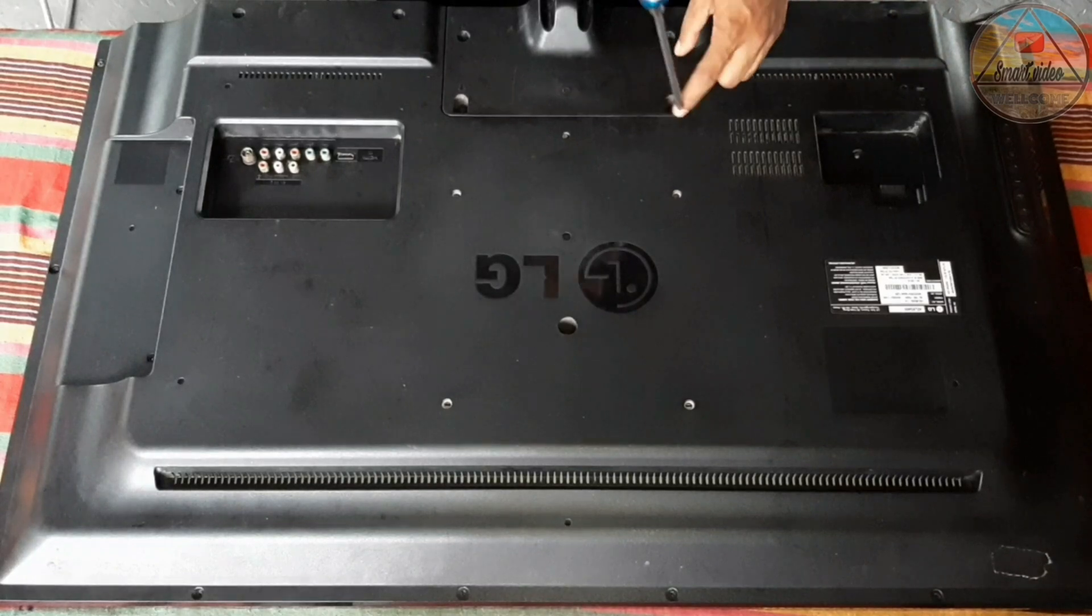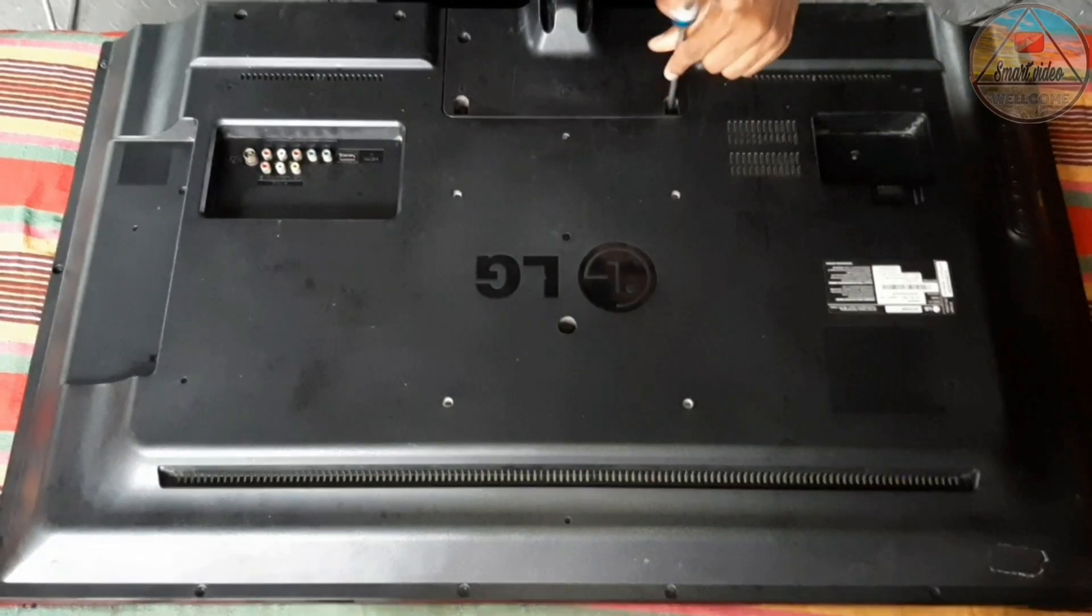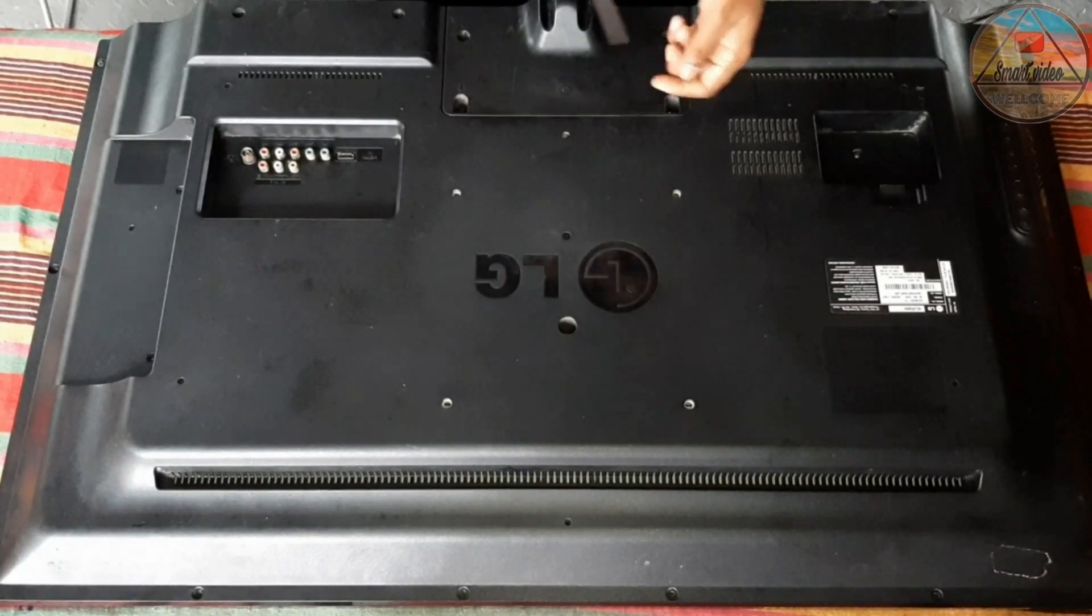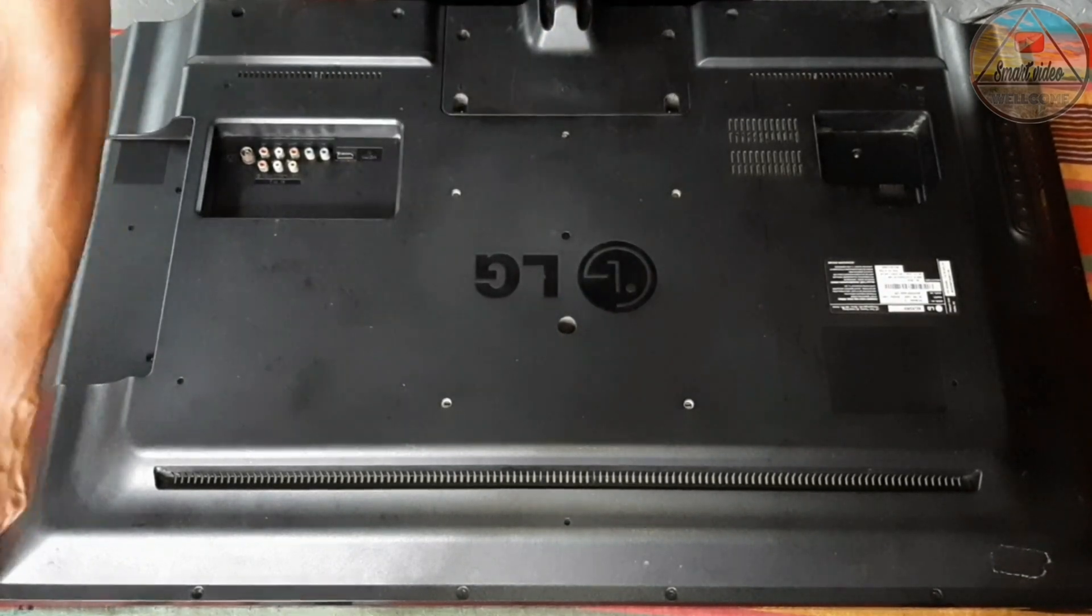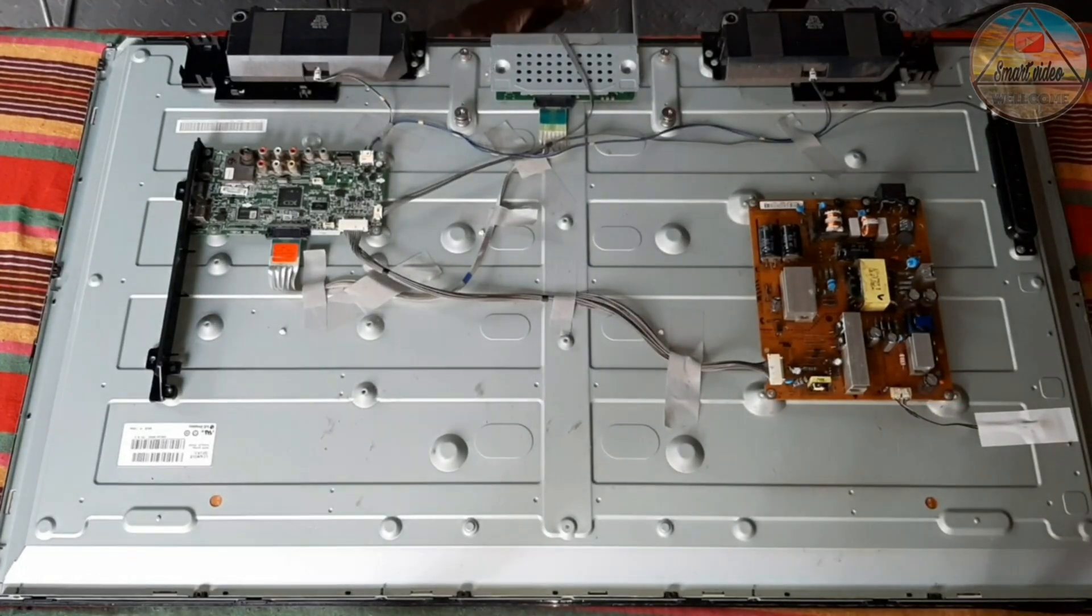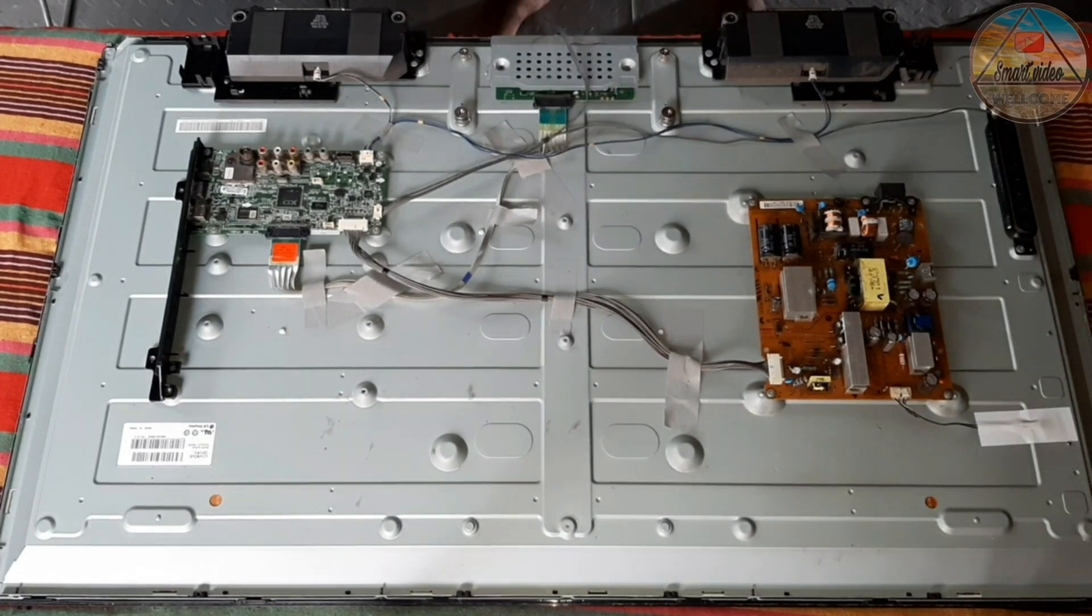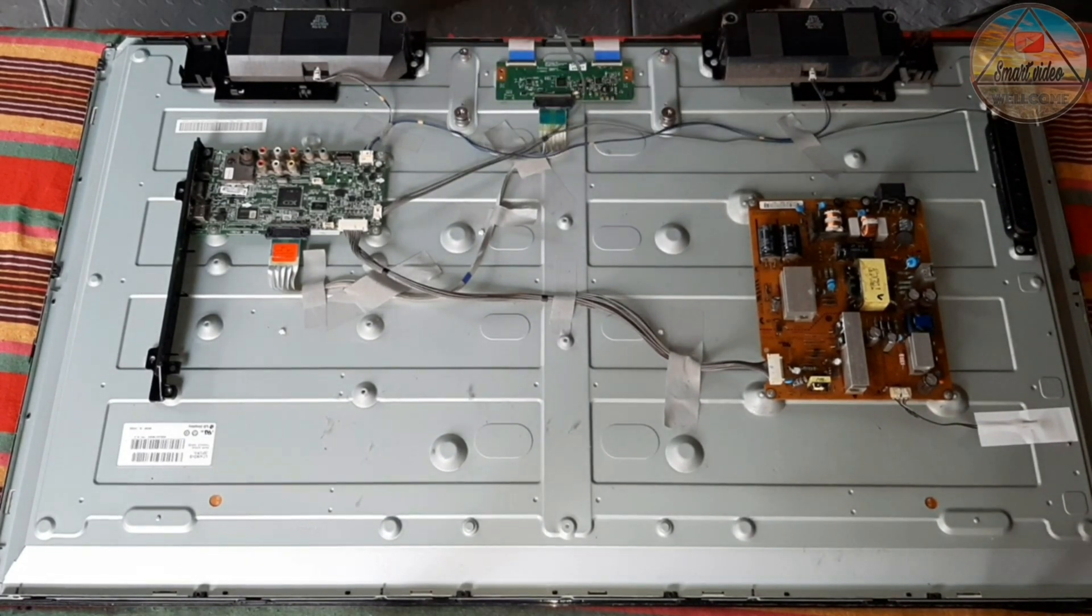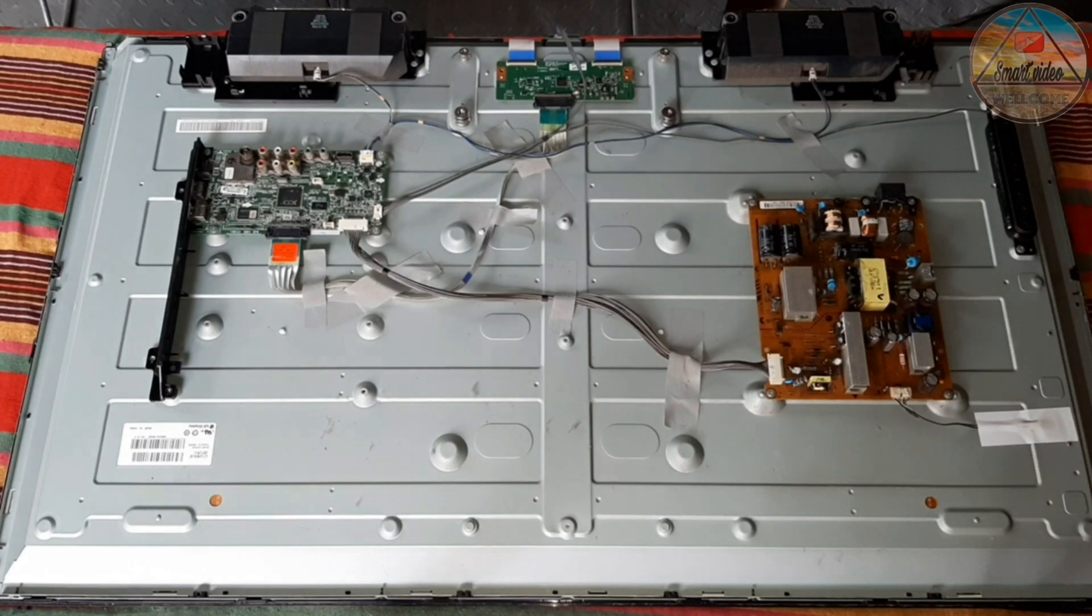First you have to open the back cover of the TV. After opening the back cover we have to open the T-con guard cover.